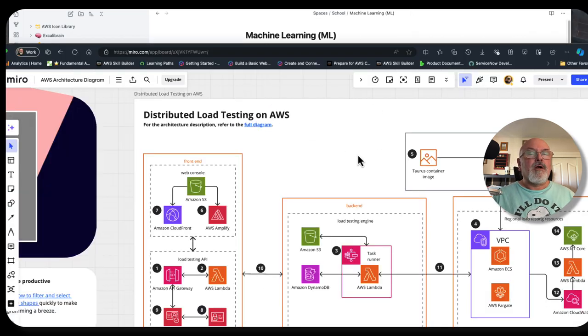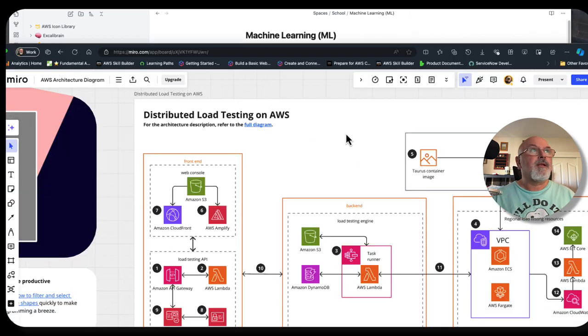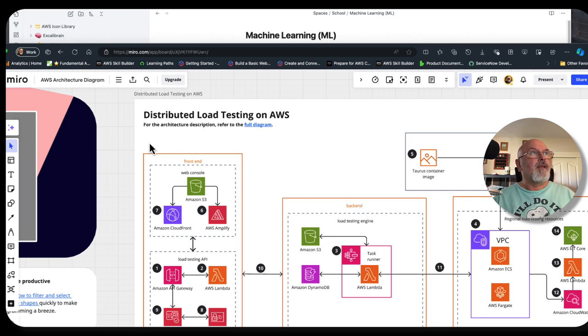When I want to draw architectural diagrams, I'll use something like Miro.com. This is a template from them. This is not my design.